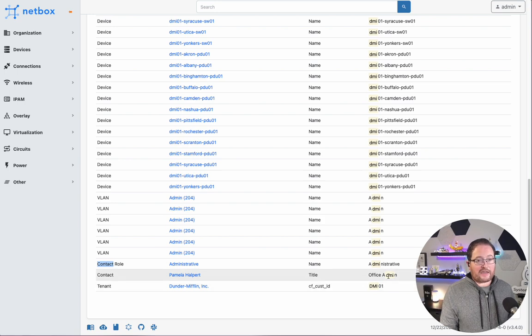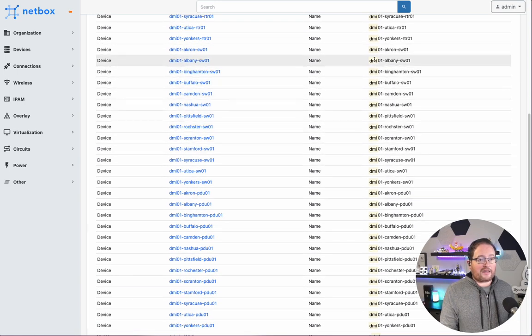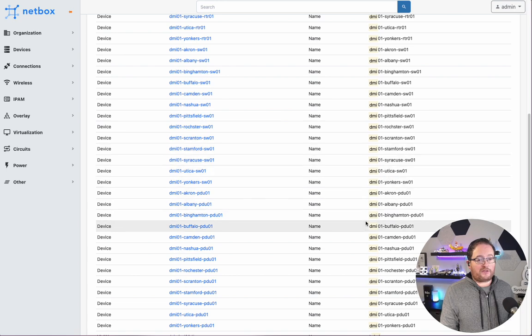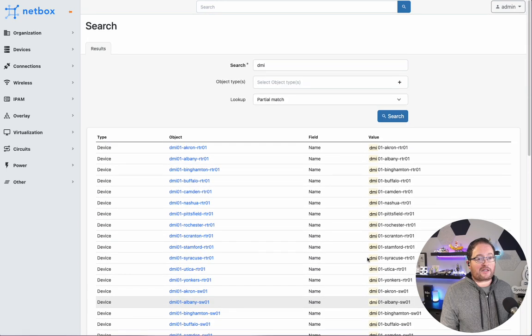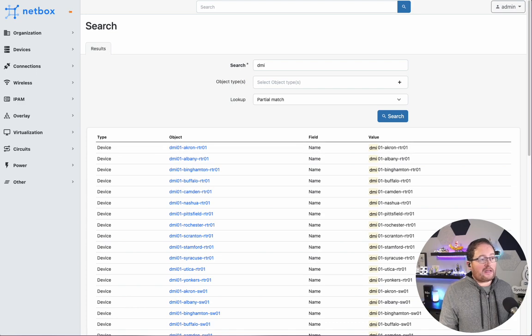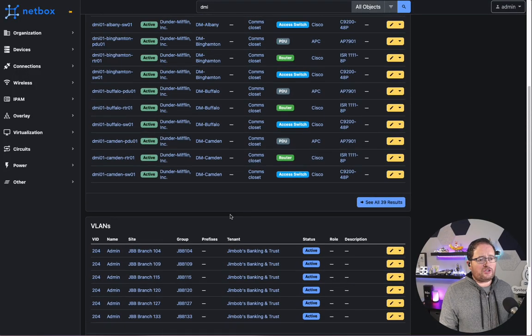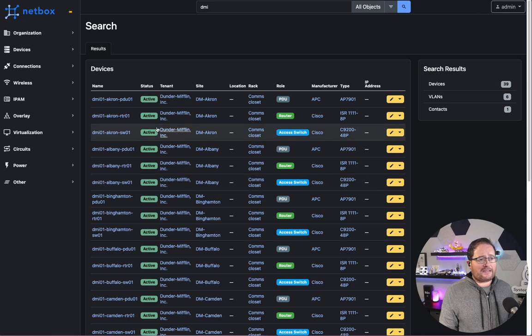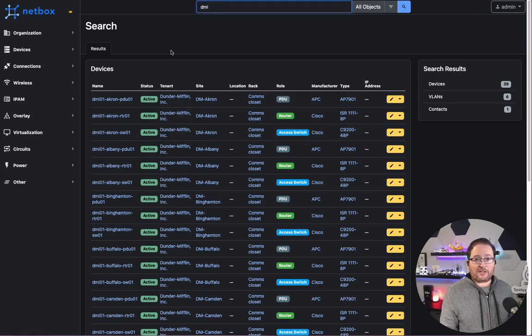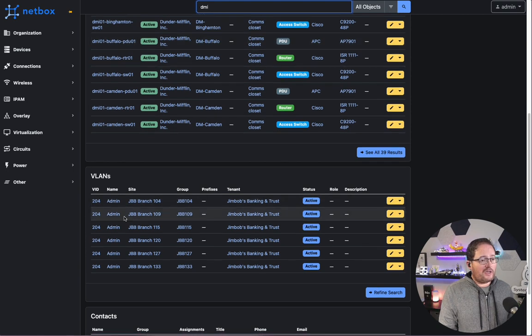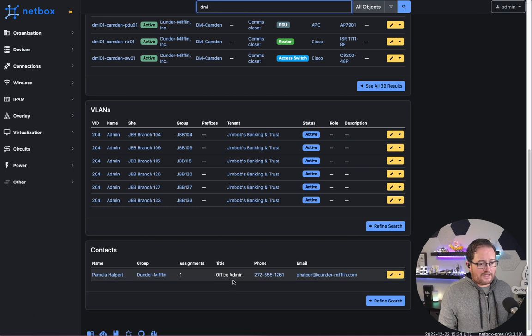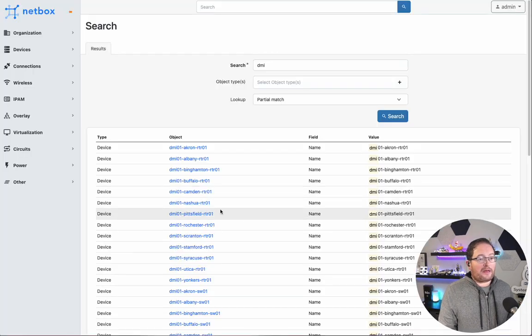Same thing here under the tenant, under the contact. And what you'll also see here on the right-hand side is the actual part of the string that got matched. So we were matching on DMI. It does make it a little bit easier. In the older versions, you didn't see exactly where that string had matched or where that search parameter had matched. You can see here that it was the DMI in admin and the DMI here in office admin, but in the newer version, it makes it a lot easier to see that.